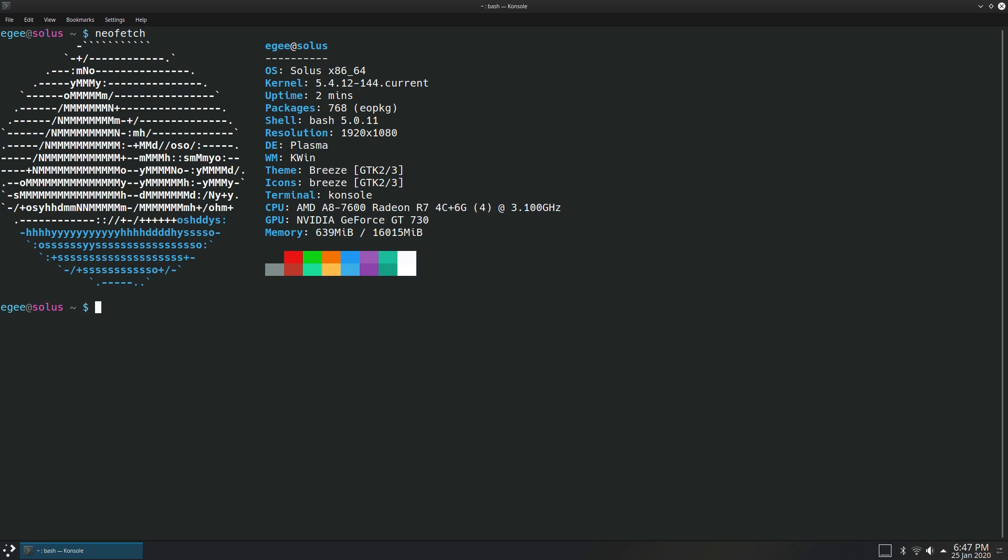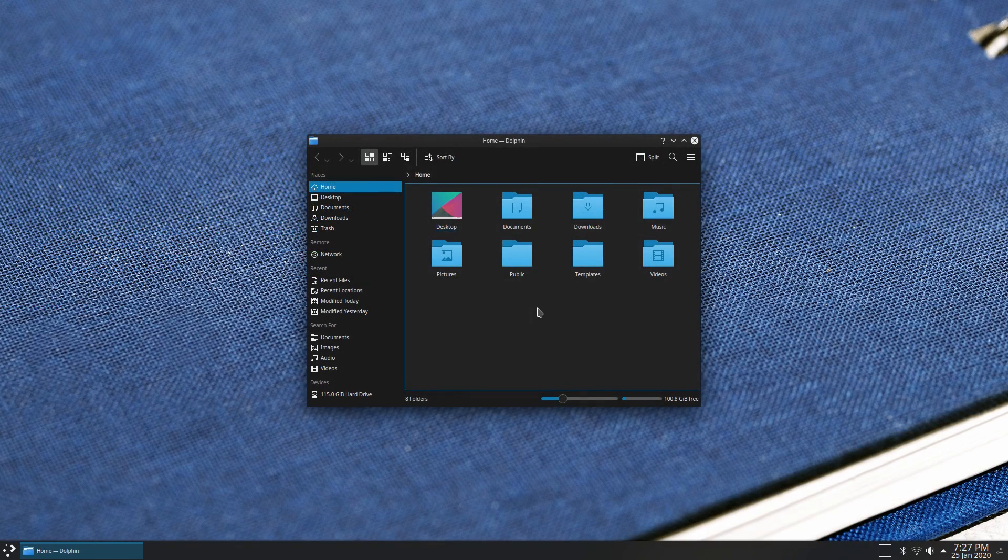768 packages are installed, an interesting number. We got Bash 5.0, we've got the Plasma desktop running Kwin with the standard Breeze theme. I notice that this particular build of NeoFetch does not list the monospace font, but it's Hack, which is the standard for KDE, and it's a great one, I highly recommend it.